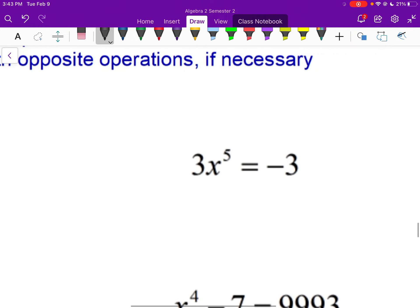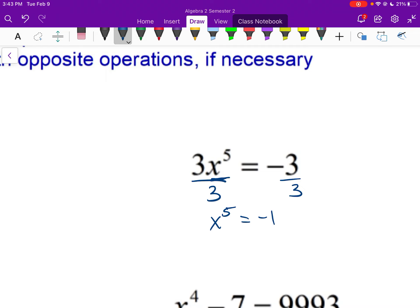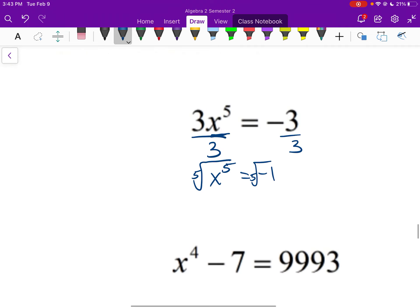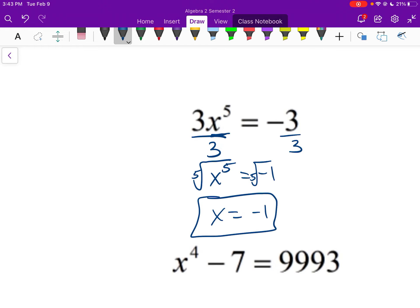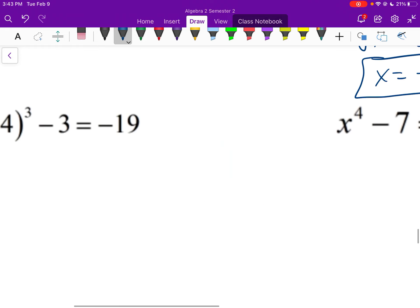For the next one, isolate x to the 5th by dividing by 3 — so x to the 5th equals negative 1. Take the 5th root of both sides. The 5th root of negative 1 is negative 1, so x = negative 1.